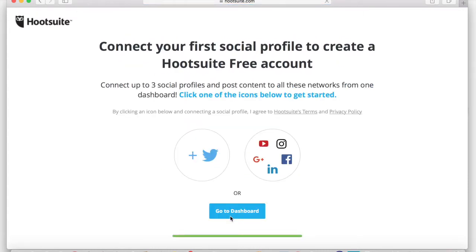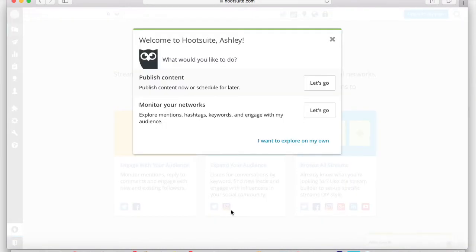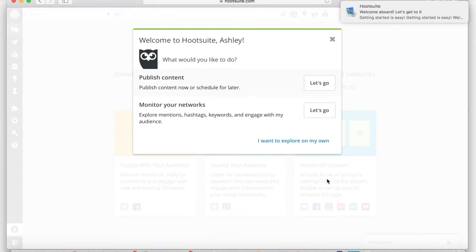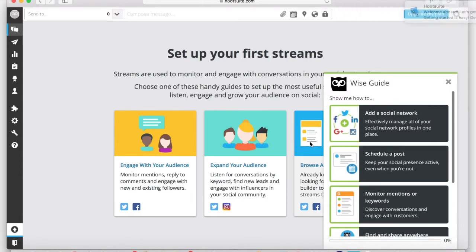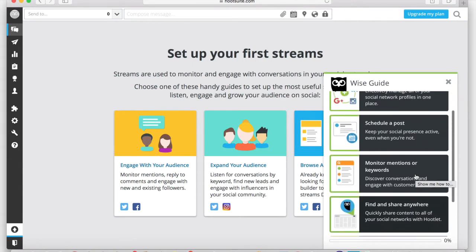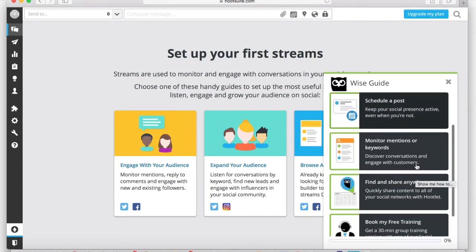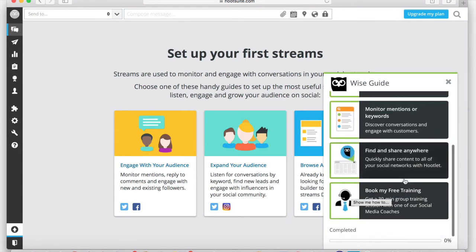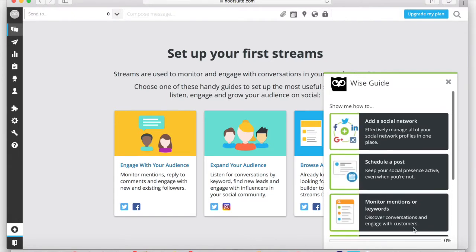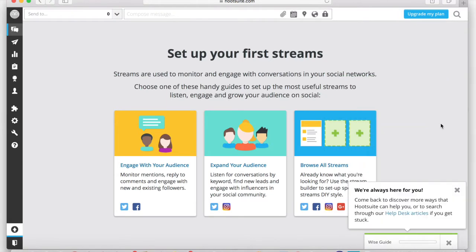So you'll instantly be prompted to start connecting your social networks, but you can also just do that directly from the dashboard. And again, you can see here that we're being prompted to either connect social accounts or start scheduling content, but we're going to do this on our own. And one of the reasons I love Hootsuite is the wise guide. It's just a wealth of information. And if after you get everything set up and you still have some questions, you can always book a 30-minute call for free with them, and they'll answer any questions that you may still have.